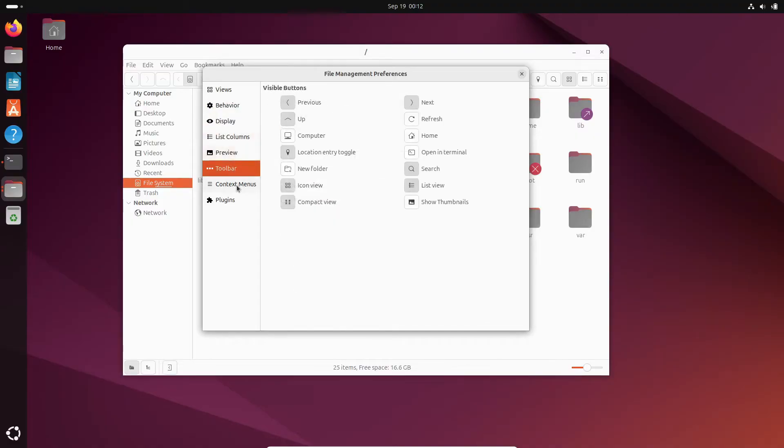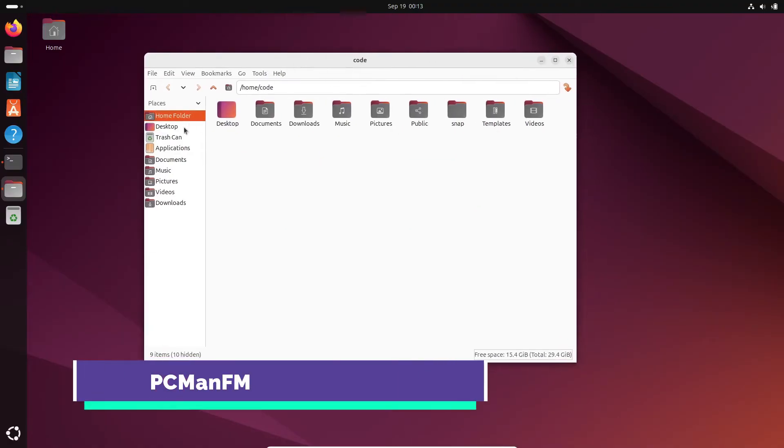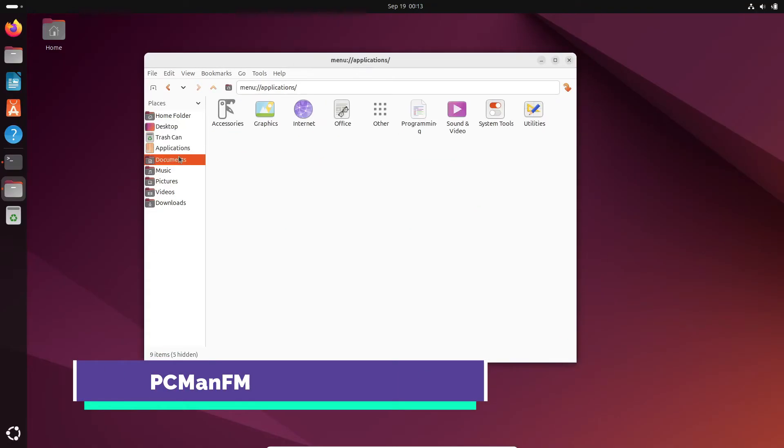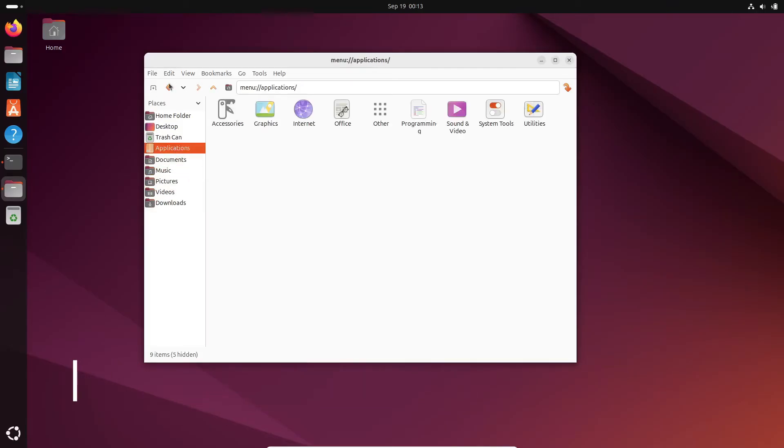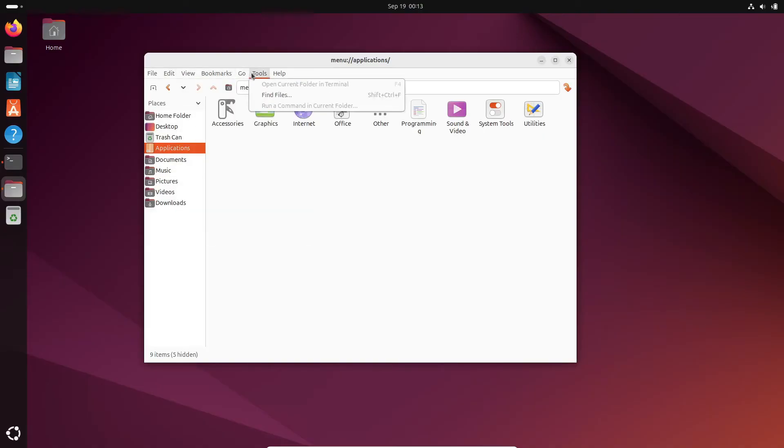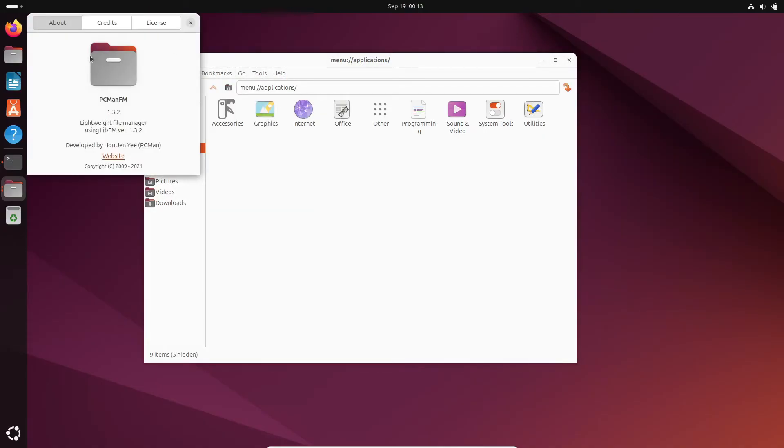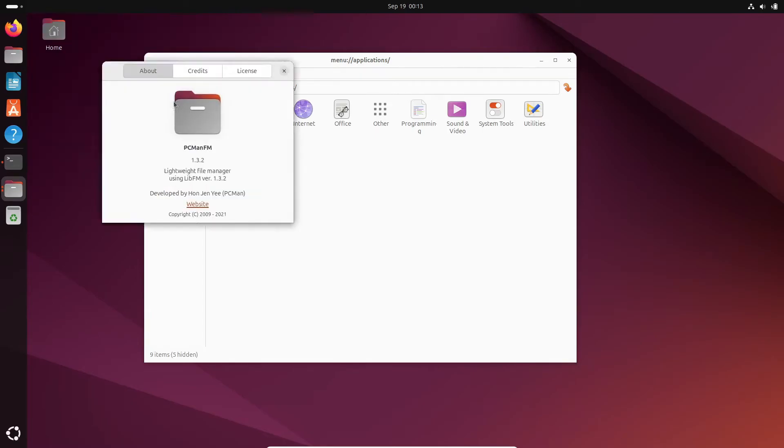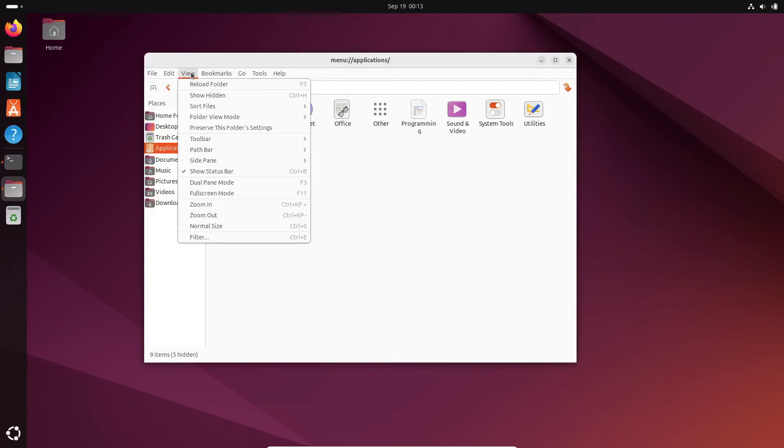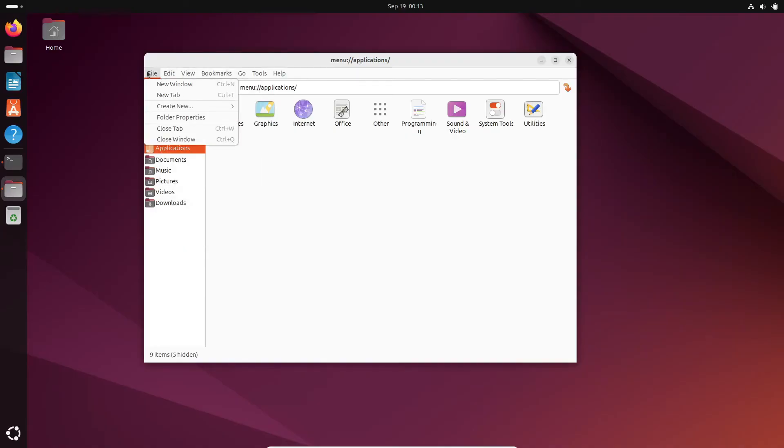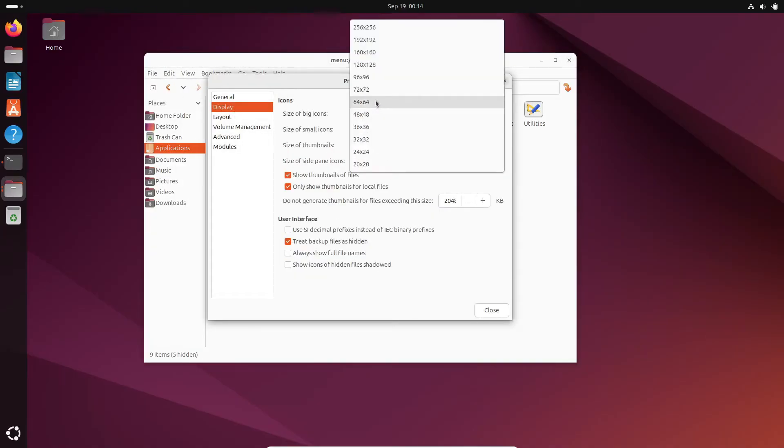Moving on to PCman.fm, a lightweight but feature-packed file manager. It has a tabbed interface, support for drag and drop between tabs, and even allows you to run commands directly within a folder. It's also incredibly fast and has a powerful search tool. This makes PCman.fm great for anyone looking for a lightweight alternative without sacrificing useful features.